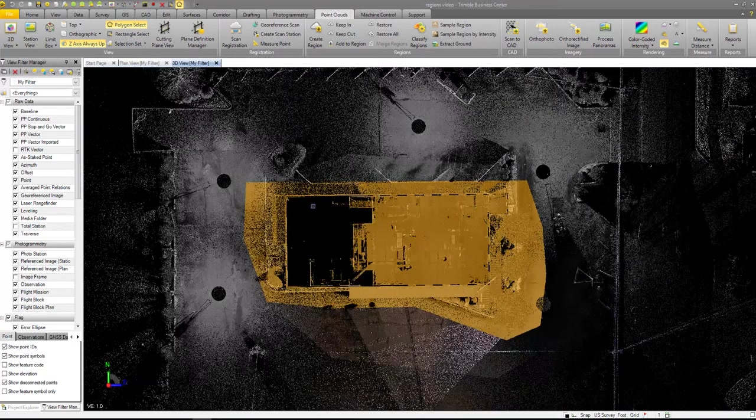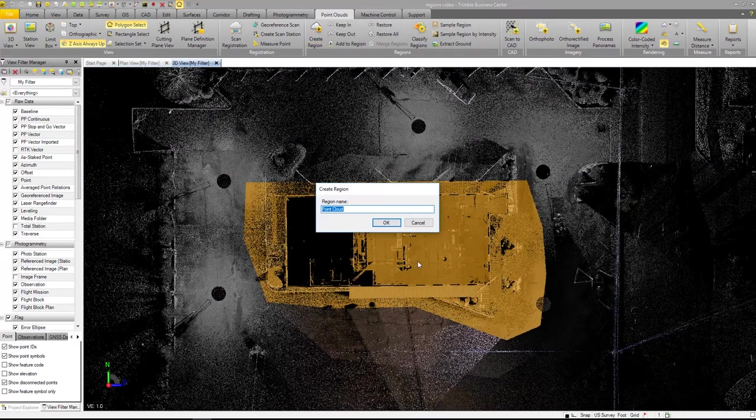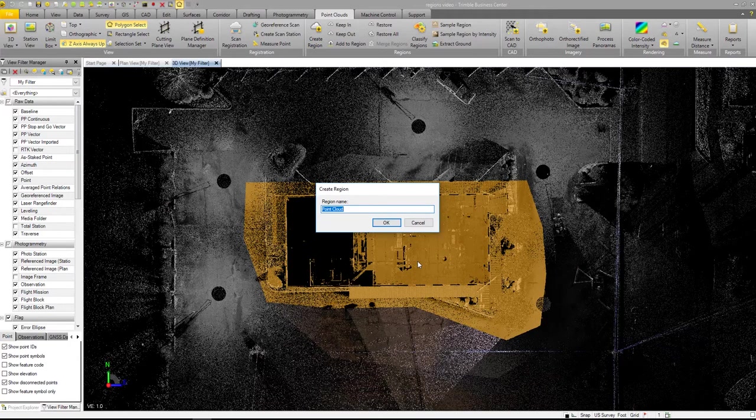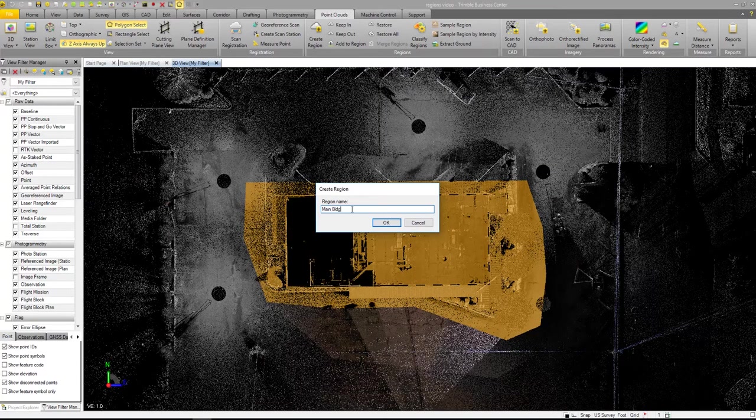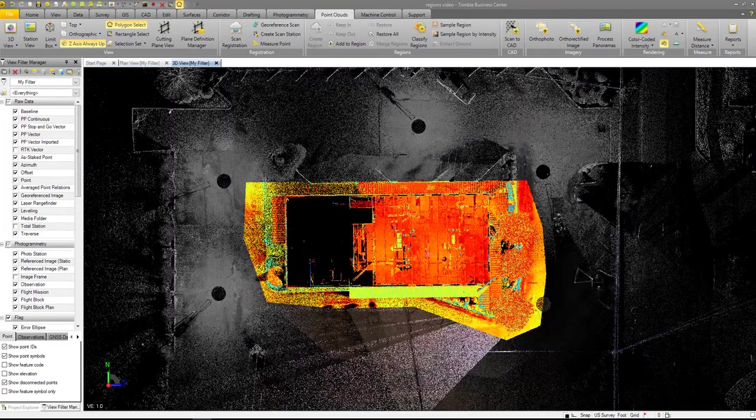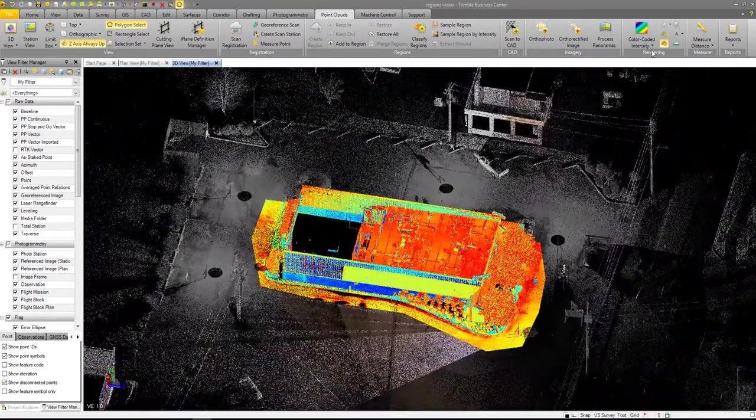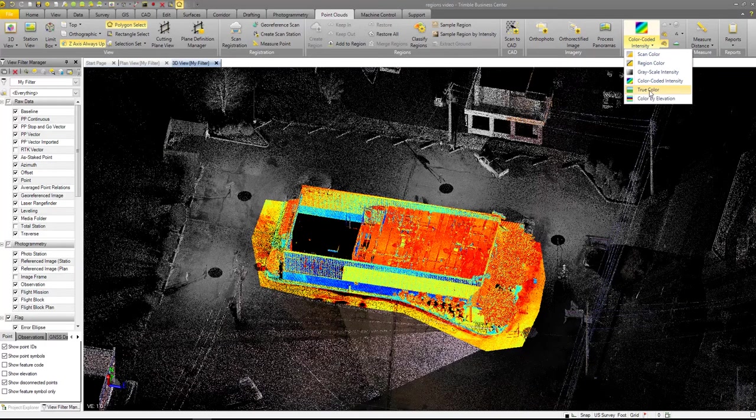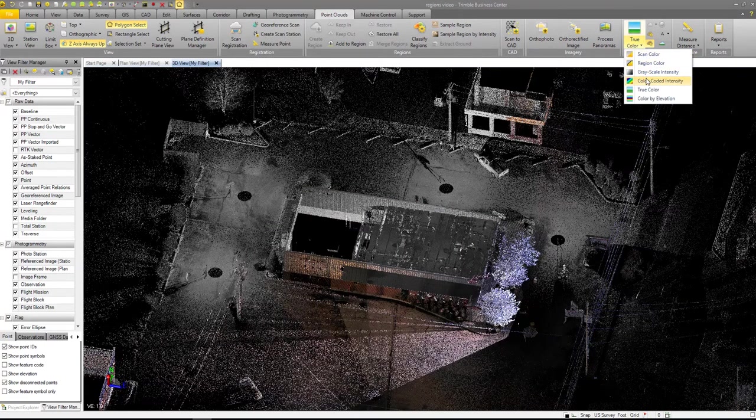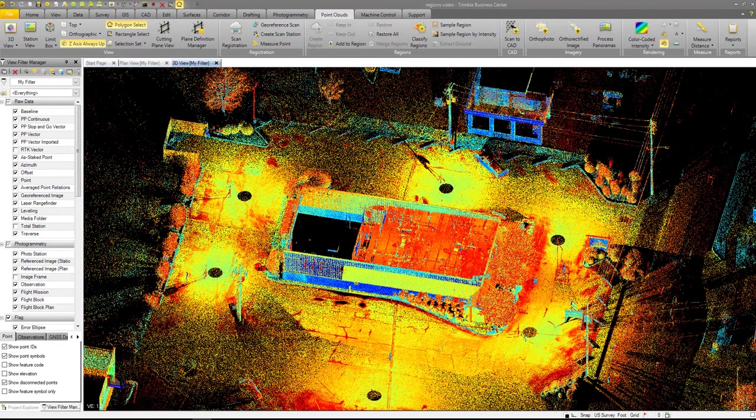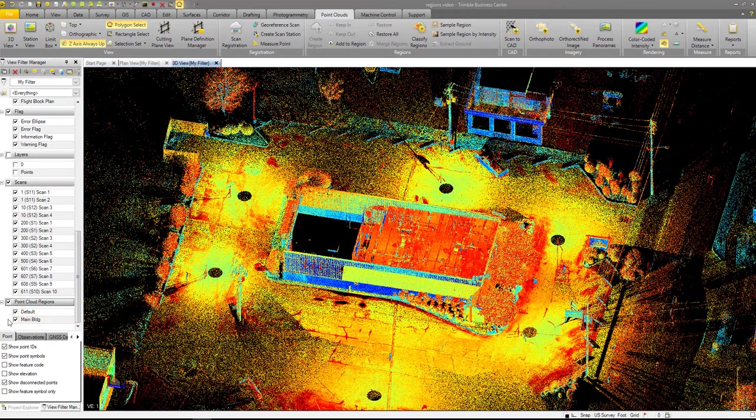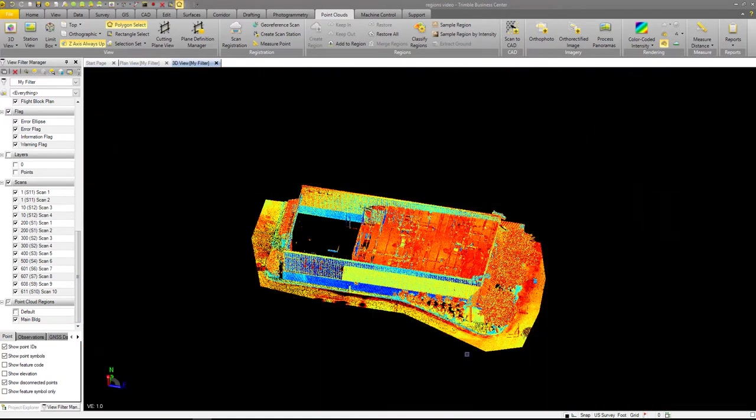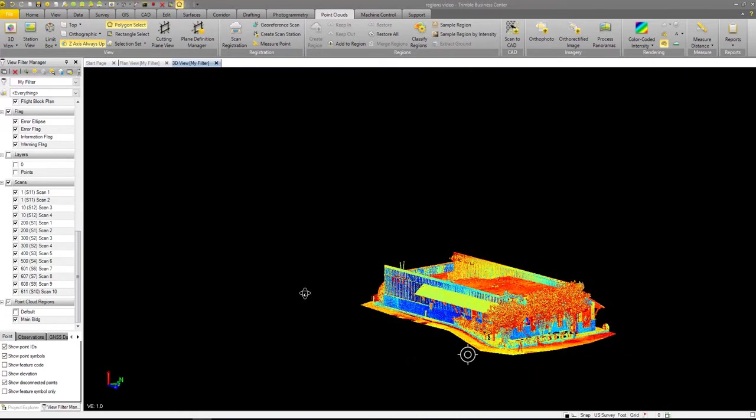Now you can see my selection I've got. So let's do create region and we're going to call this main building. OK. So we've created it. And as you can see, it's jumped me into color coded intensity for that. If I go to true color, you can see color coded intensity, which is where I like to work. So now let's zoom over here to regions, which is going to be down here at the bottom. And I go in, I turn default off. All I've got left is my main building.